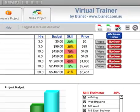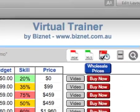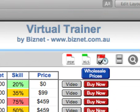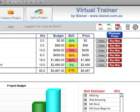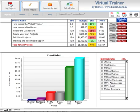This video is brought to you by BizNet. For more information, go to biznet.com.au. In this video, we're going to look at how to buy a project in Virtual Trainer.